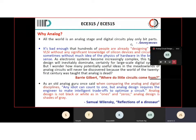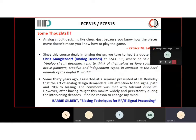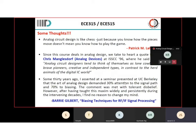I will not talk about the first two points. Let me come to the third point, which is very important. Barry Gilbert says: some 30 years ago I asserted at a seminar presented at UC Berkeley that the art of analog design demanded 30 percent attention to the signal path and 70 percent to bias. This comment was met with total disbelief, however after having taught this maxim widely and persistently during the intervening decades I find no reason to change. So this is something important — biasing is critical to a lot of things you are going to work on.